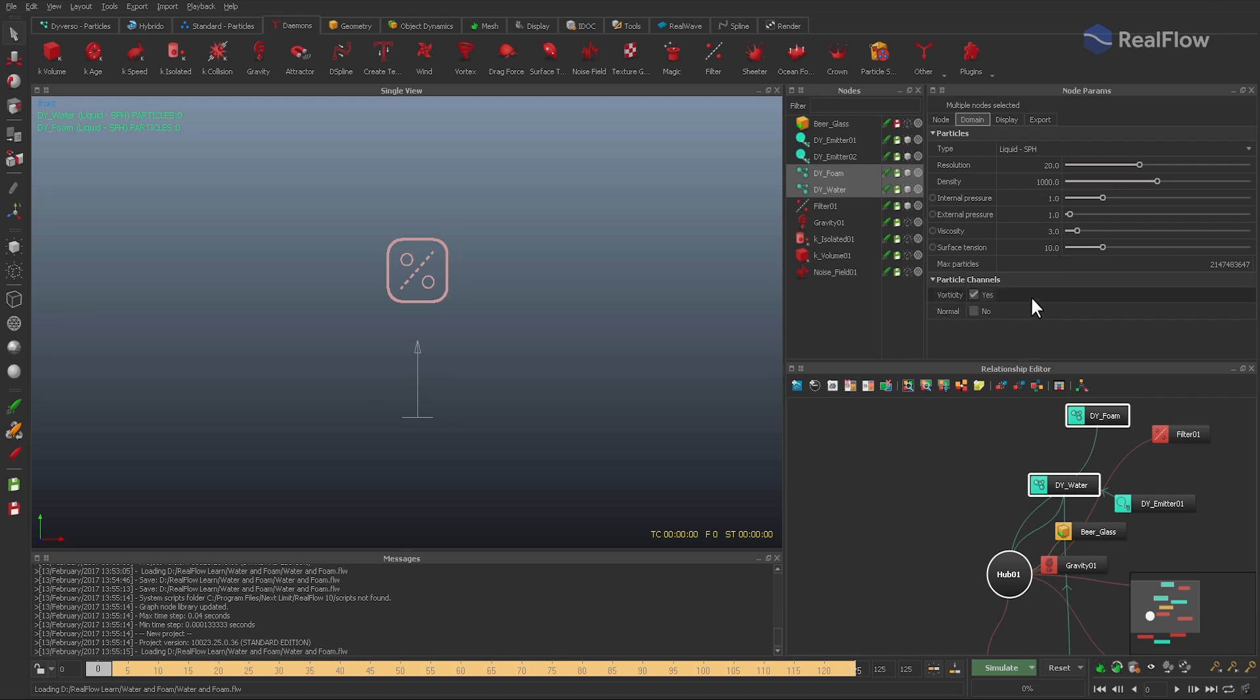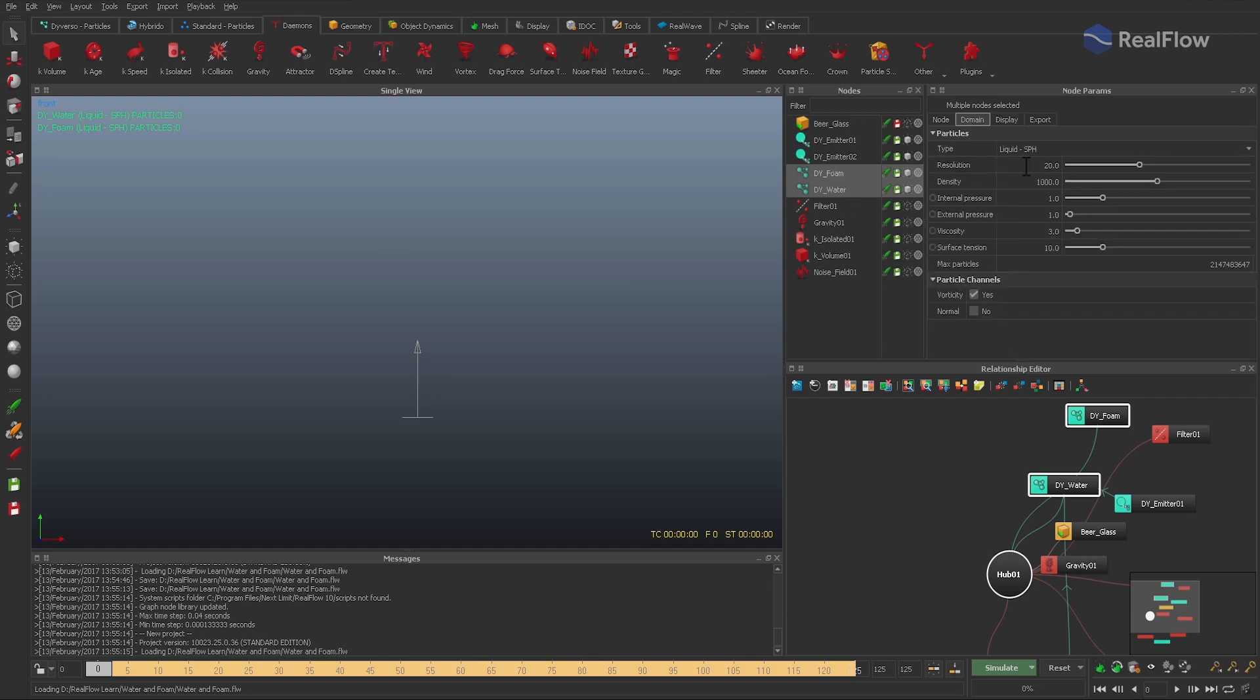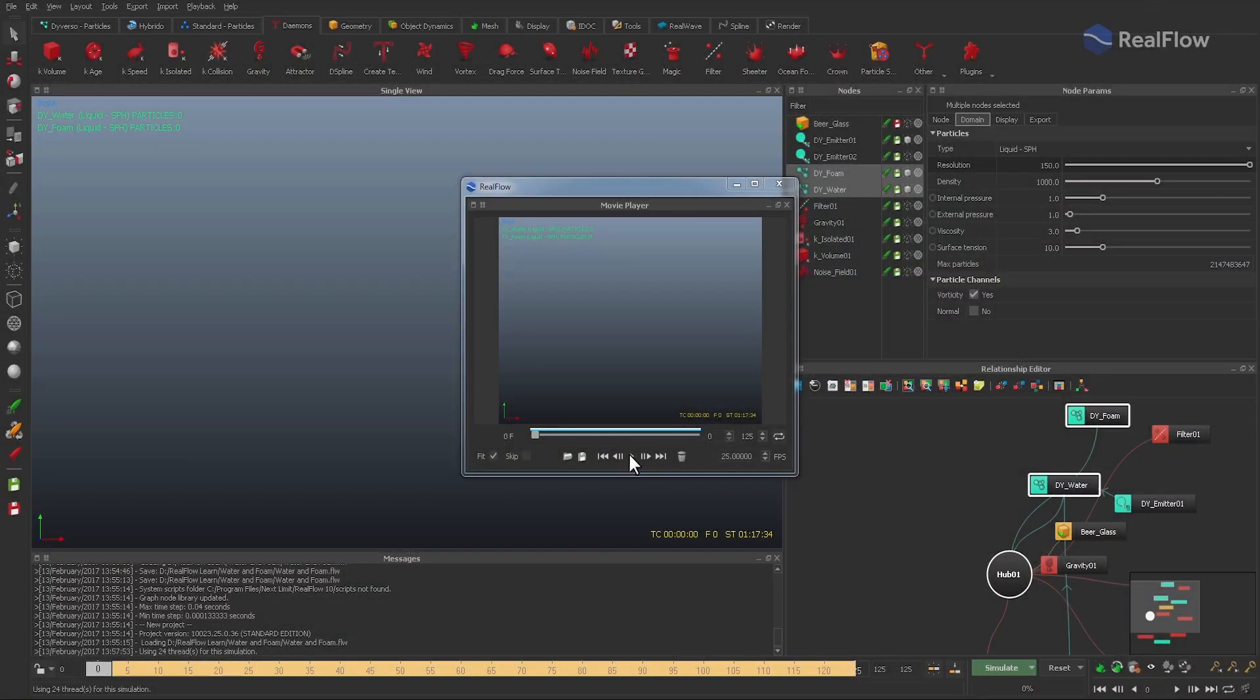To get a better view of the fluid, just make the daemons invisible and we set the final resolution to 150. All right, we're done and can start our last simulation.